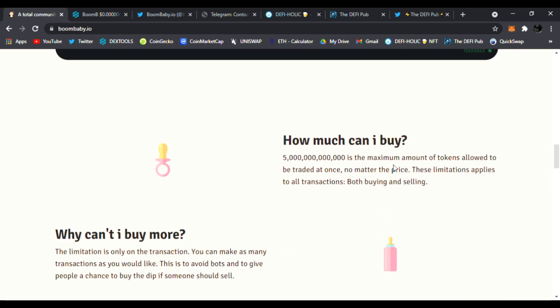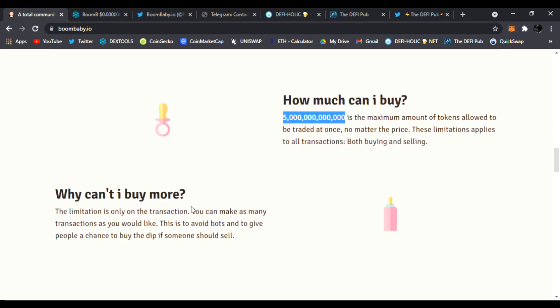So how much can you buy? You could buy a lot is the maximum amount of tokens allowed to be traded at once. Look at that, so that prevents dumping. No matter the price, the limitation applies to all transactions, both buying and selling. Why can't I buy more? The limitation is only on the transaction. You can make as many transactions as you would like. This is to avoid bots and to give people a chance to buy the dip if someone should sell. I like that a lot.